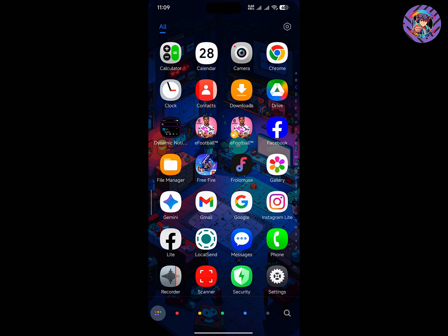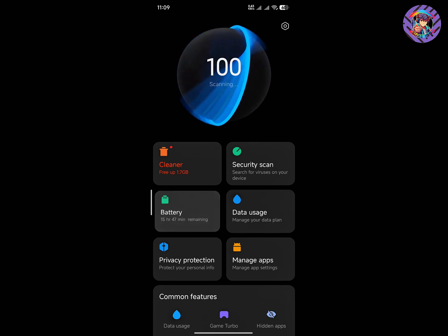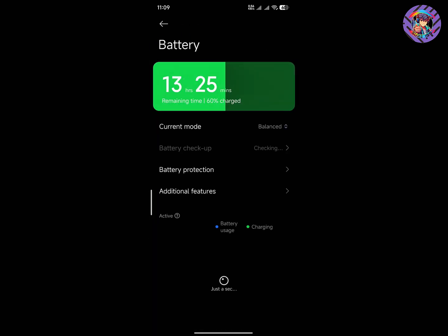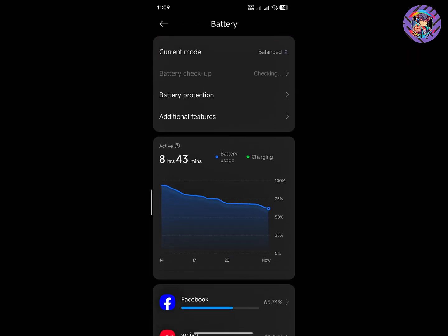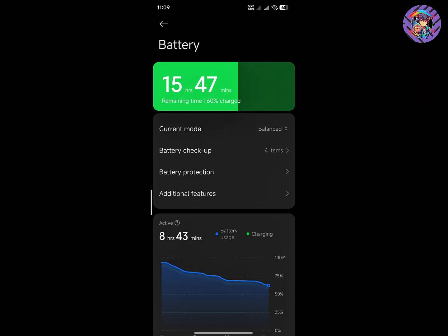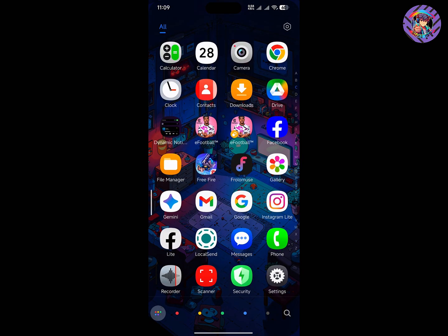Whether you are a moderate-level gamer or a hardcore gamer, you will get good battery life from this ROM in daily use. The ROM is perfect and the battery life is pretty decent. I have been using this ROM for a long time and I am satisfied with the battery life.